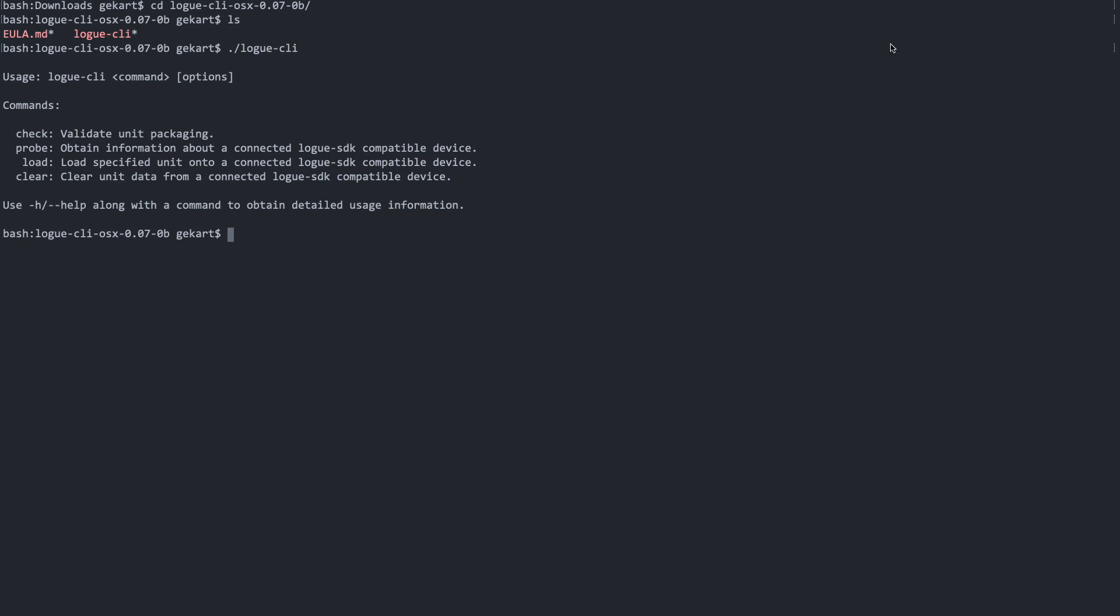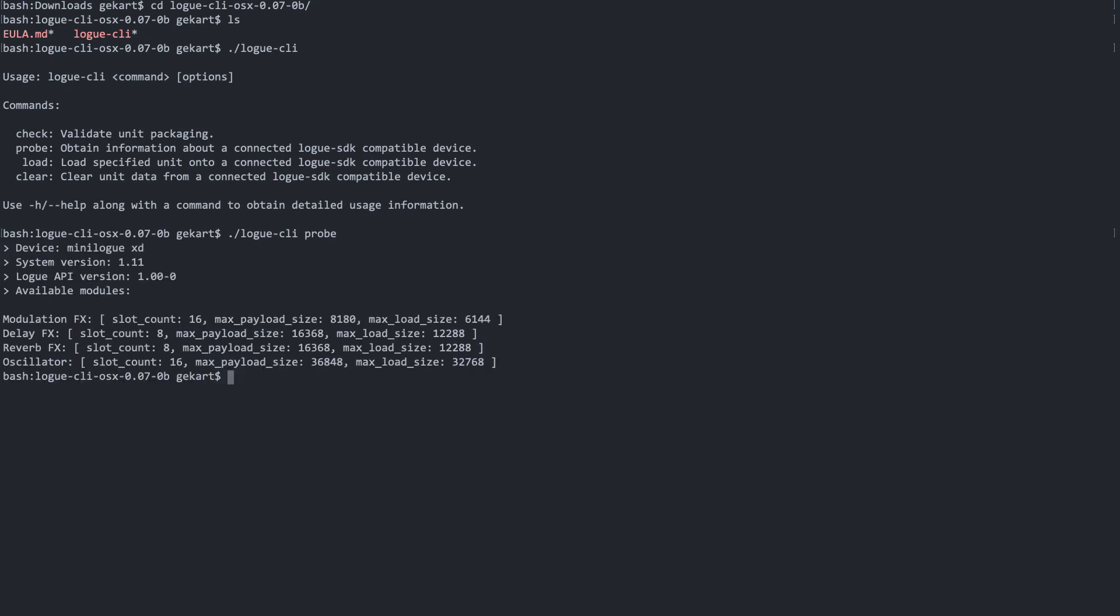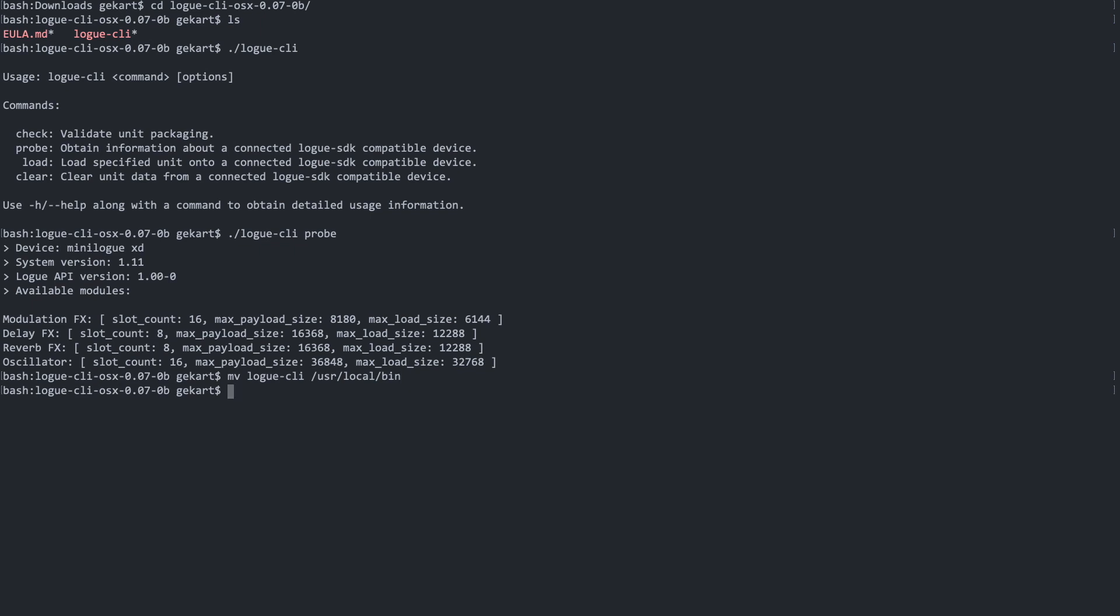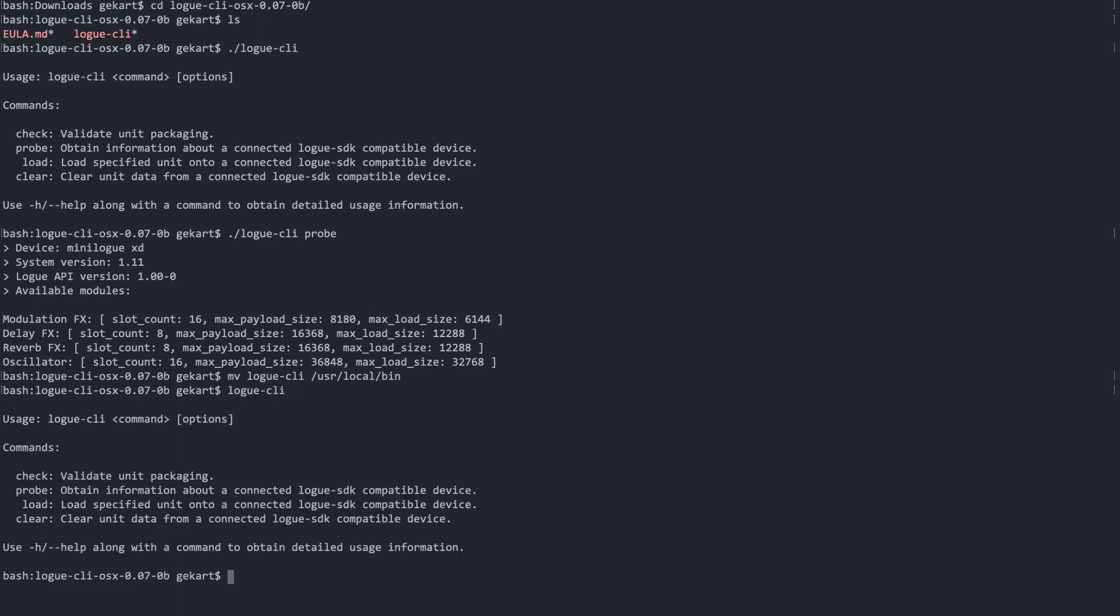Let's check it out with the probe command. You can see here it reports that it's connected to the Minilogue, that the system version is 1.11, and that there are the following slots available that we can fill up with our own units. Now let's move that command into our user local bin folder to have it conveniently installed. Now we can call it without specifying the path.